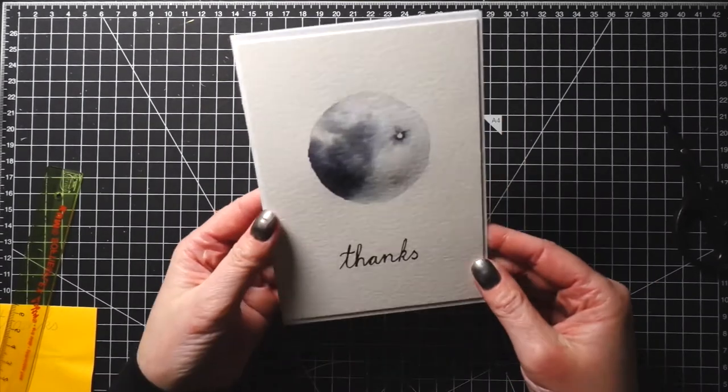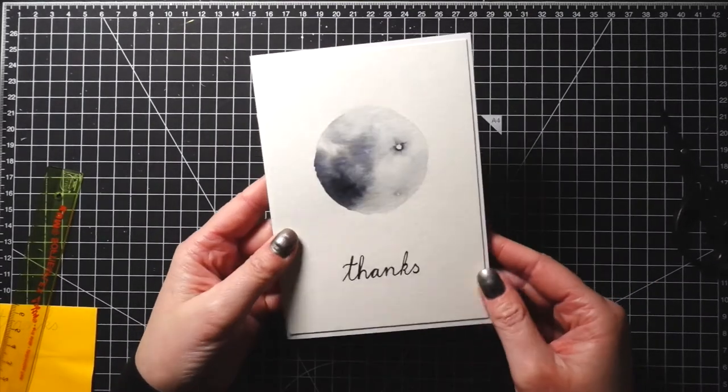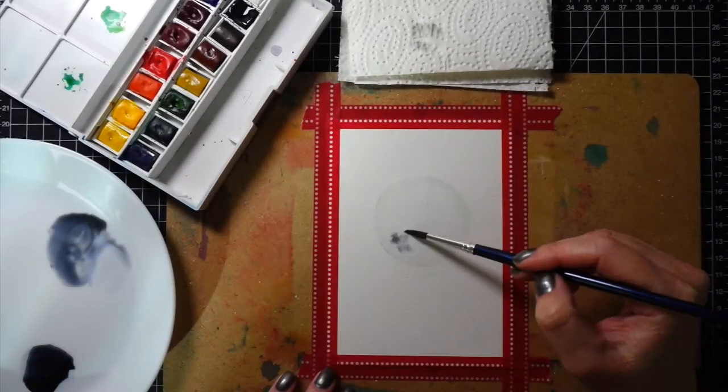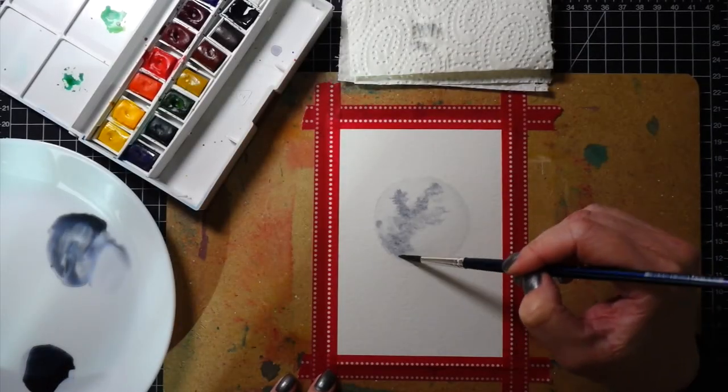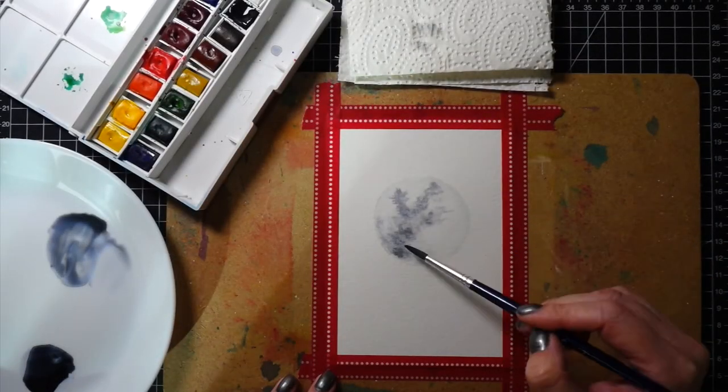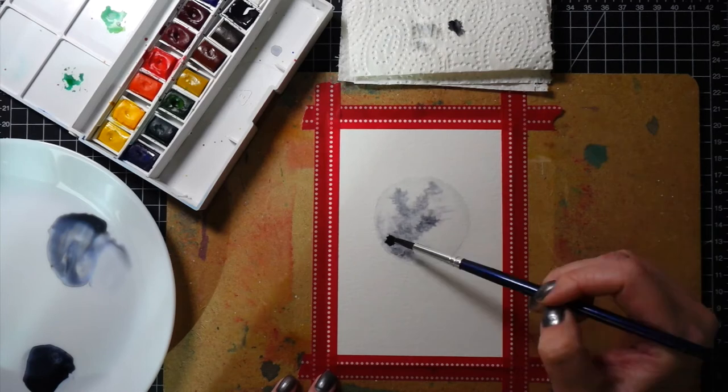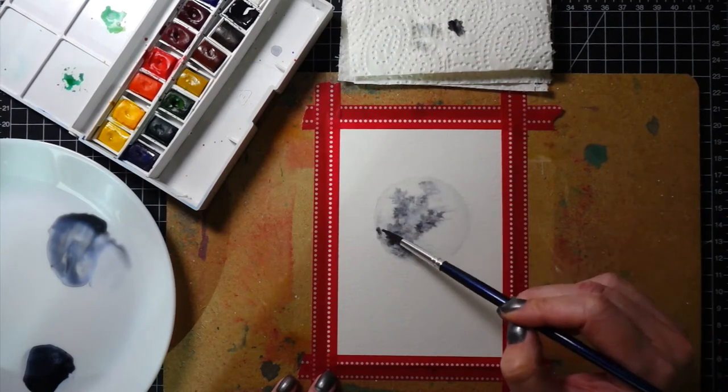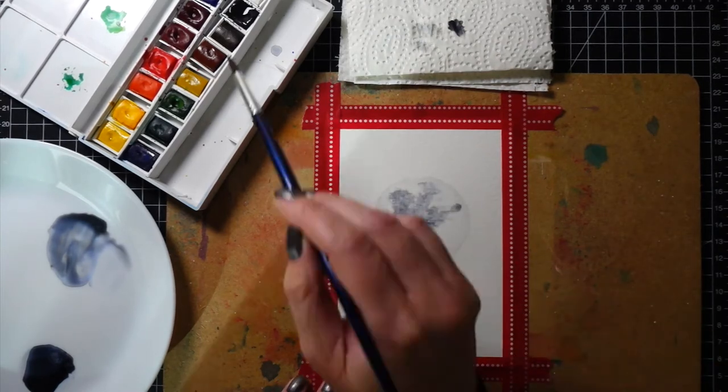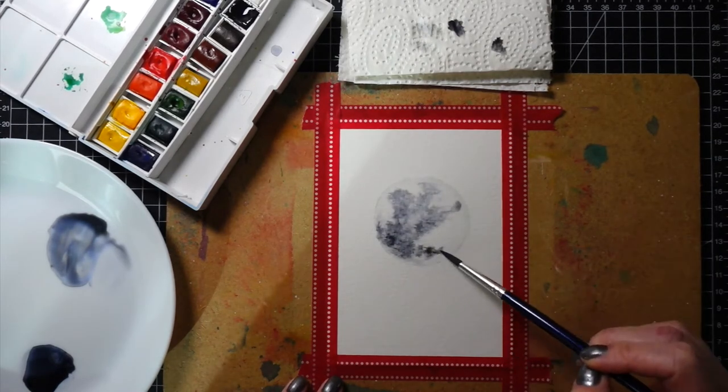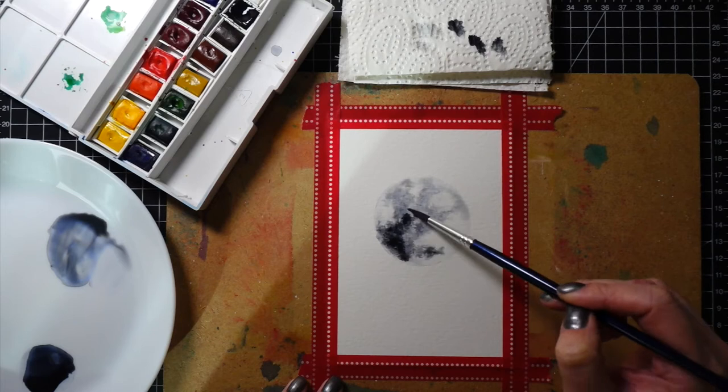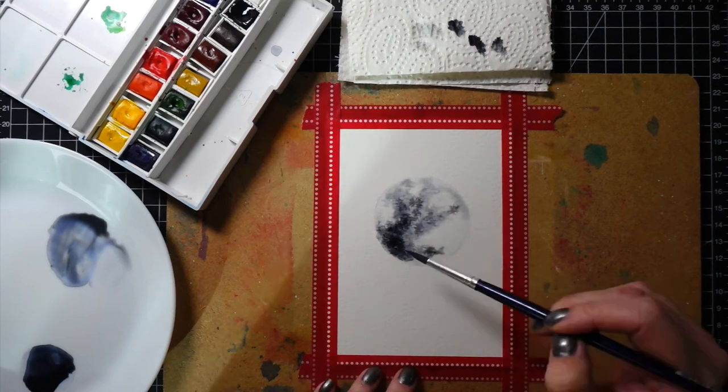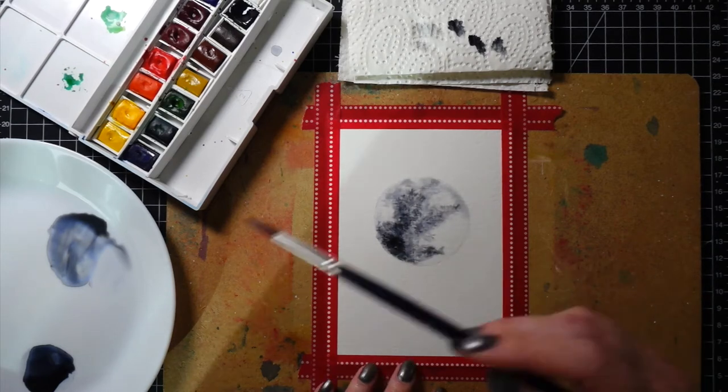I painted the moon in the same way. When I was filming this video, I painted this moon first and then the one I showed you first in this video. And I do like the moon on the first card better.